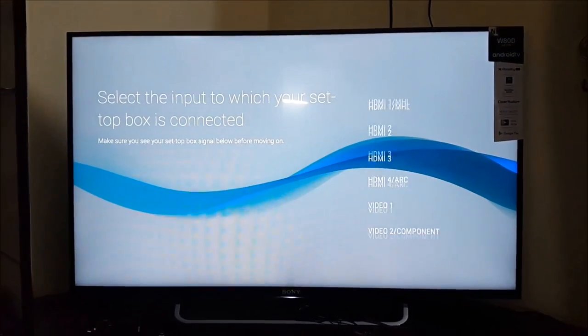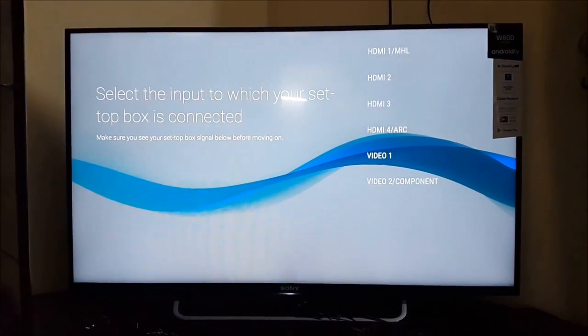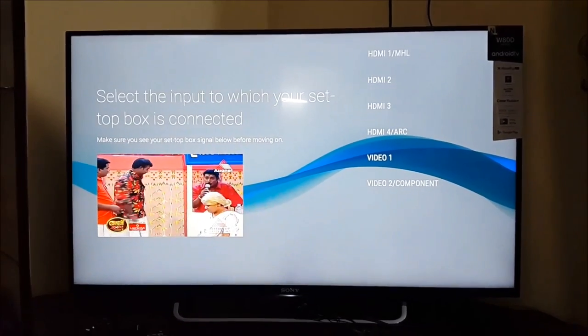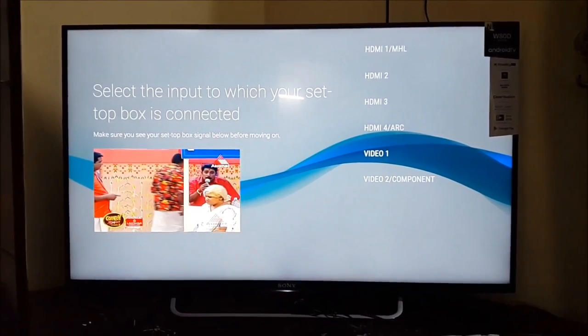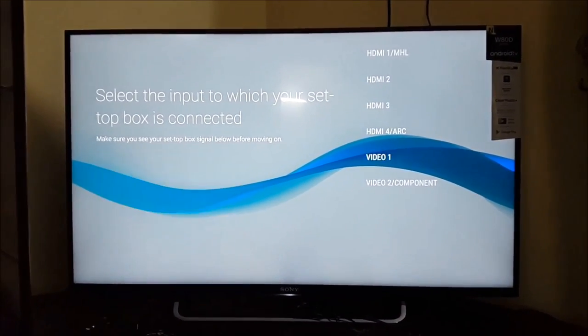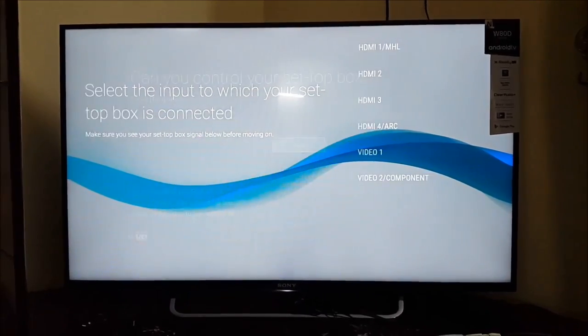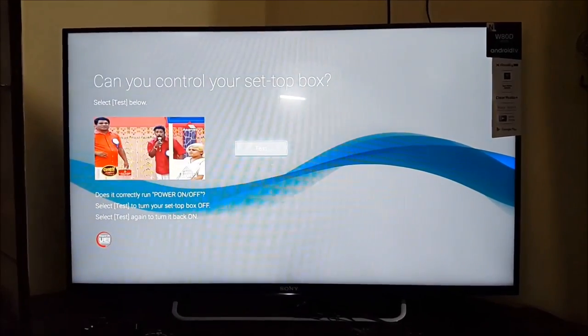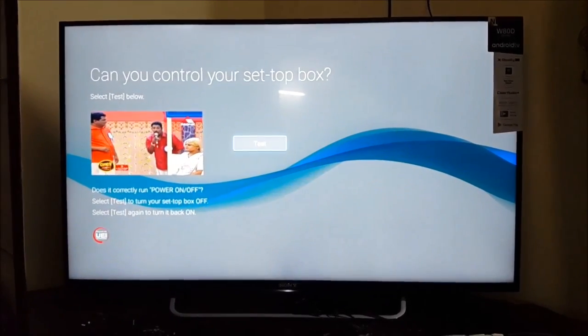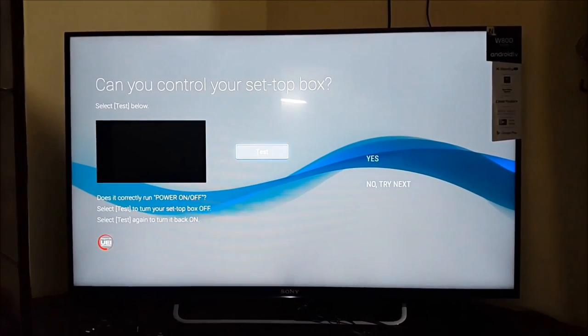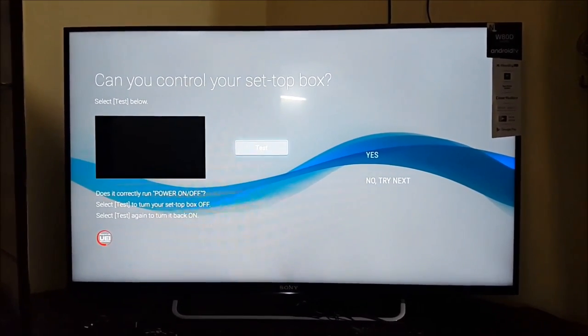Select the input of setup box. Select test button and check your setup box is in control.